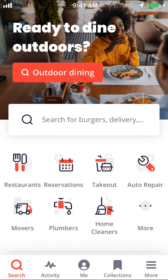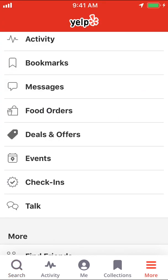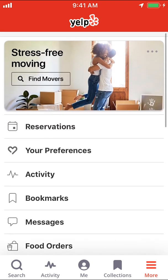Look on the bottom right-hand corner where it says More. Make sure you tap on More right there. Then you can arrive on this screen right here.